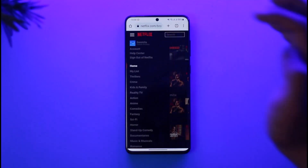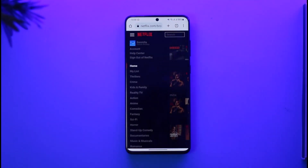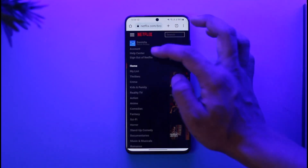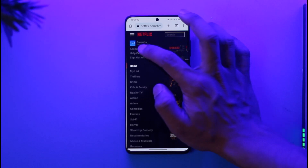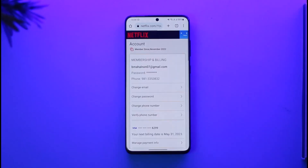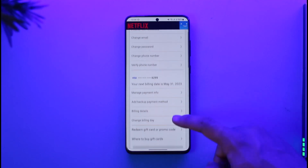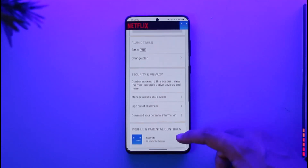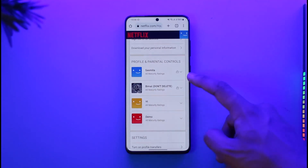Once you're on netflix.com, tap the three lines icon from the top left-hand side of the screen. Under the three lines icon, you'll find a section that says Account, so tap this Account button. Once you tap Account, scroll down to the Profiles tab.